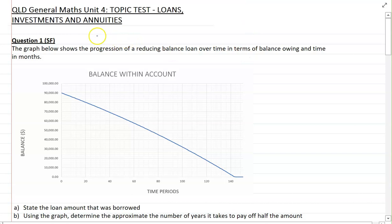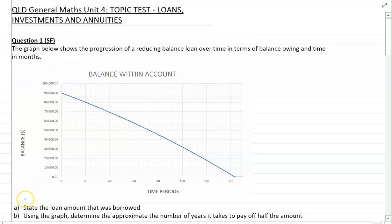Question 1 is simple familiar. We're looking at a graph here showing the progression of a reducing balance loan over time in terms of the balance owing and the times in months. By looking at the graph you have to state the loan amount that was borrowed and, using the graph, determine the approximate number of years it takes to pay off half the amount. Press pause, have a go and we'll check in shortly.